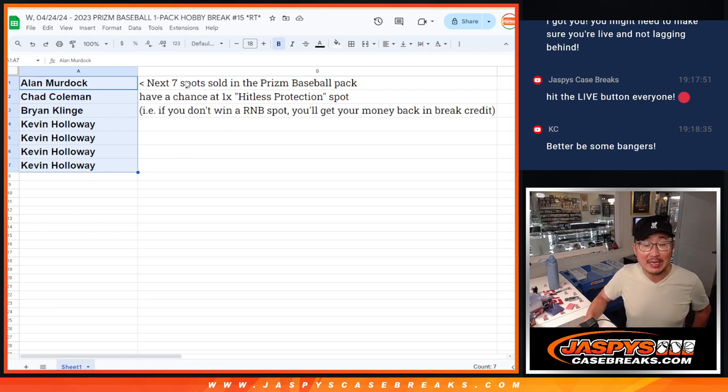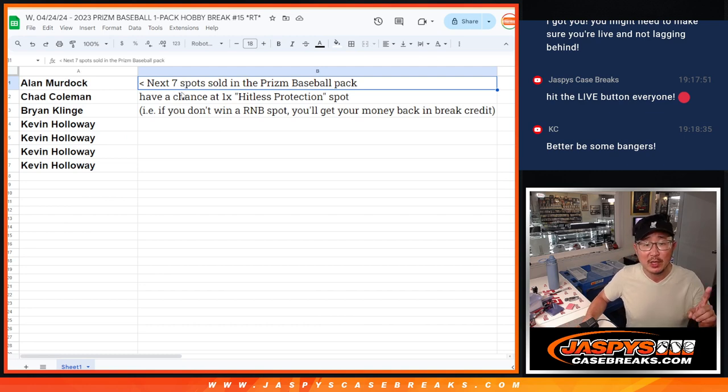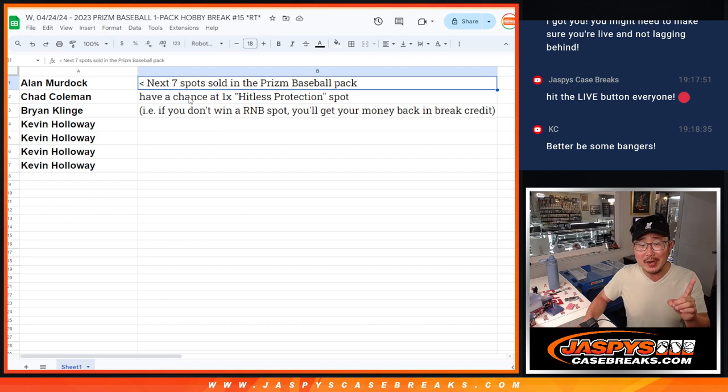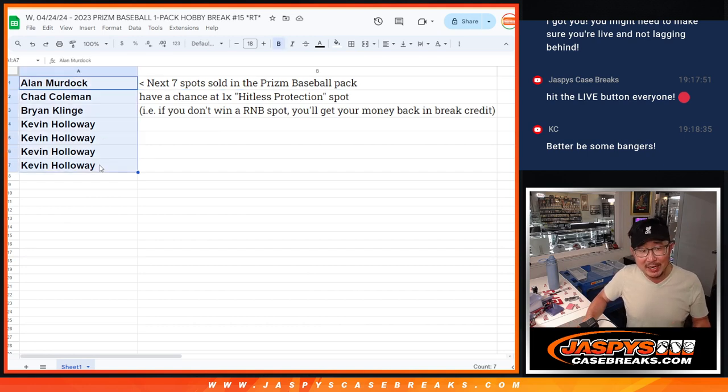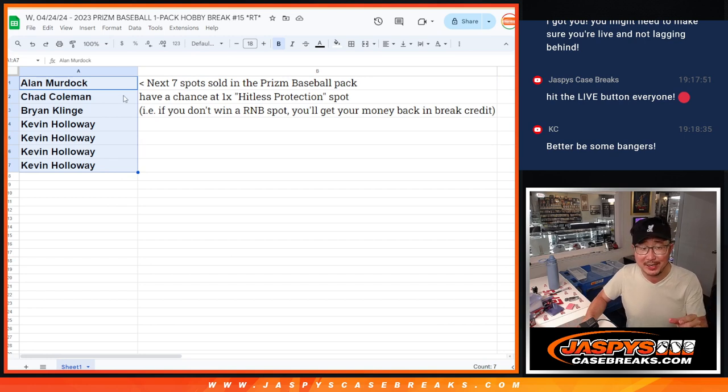I told everyone, the next seven spots sold in that prison baseball pack, you've got a chance at one hit list protection spot. So we're going to randomize the names, name on top will get this insurance basically. We'll put like a plus sign next to your name, right?